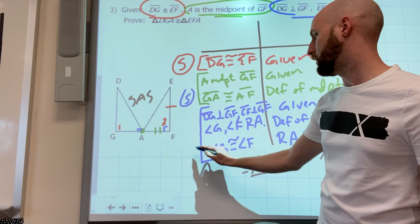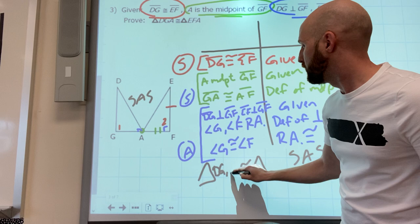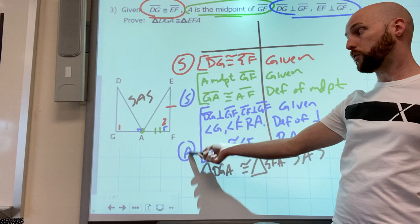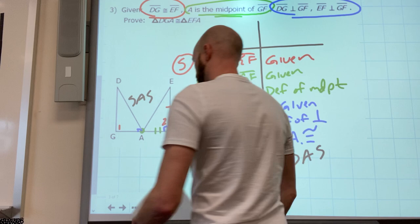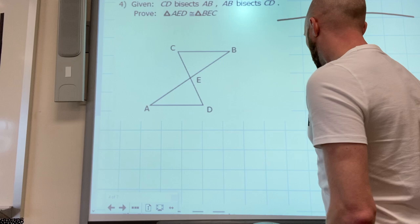That was the angle I found. Are the two triangles congruent? Yes - triangle DGA is congruent to triangle EFA, because of side-angle-side. Not because of the order I wrote them, but because of the order they are correctly congruent from the picture.